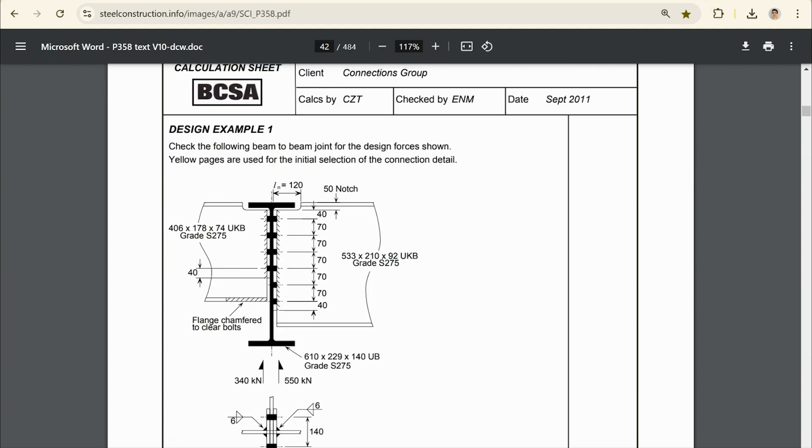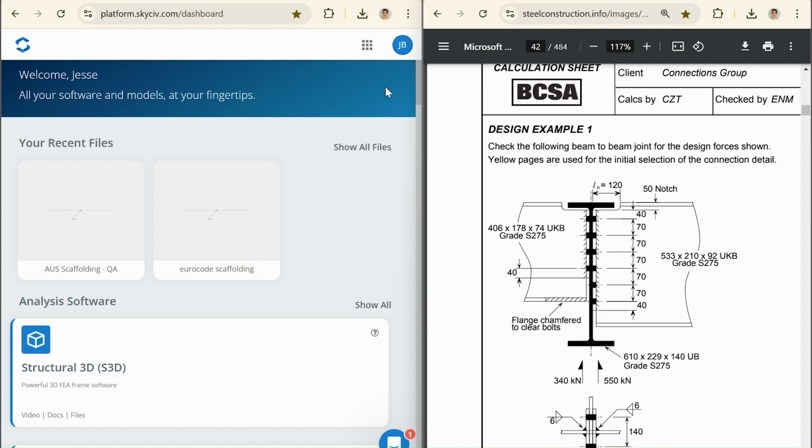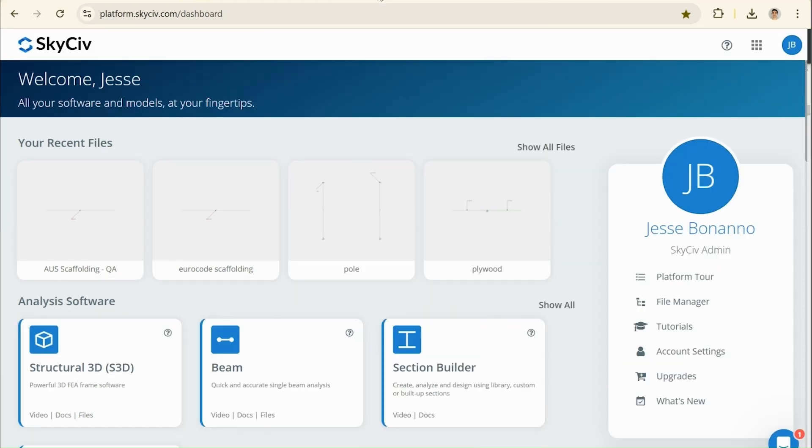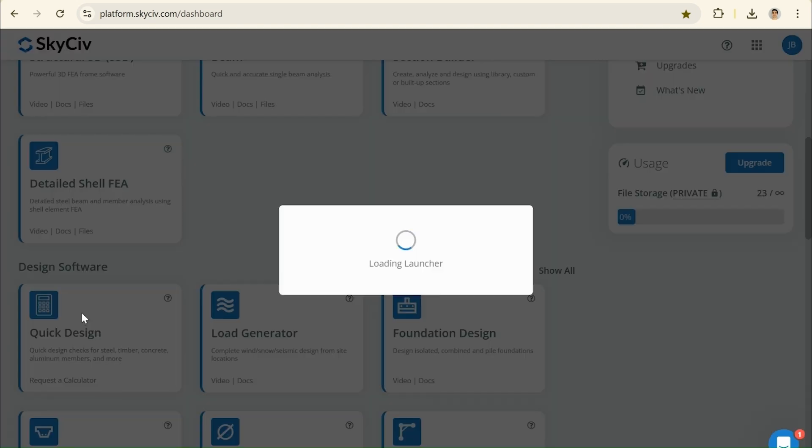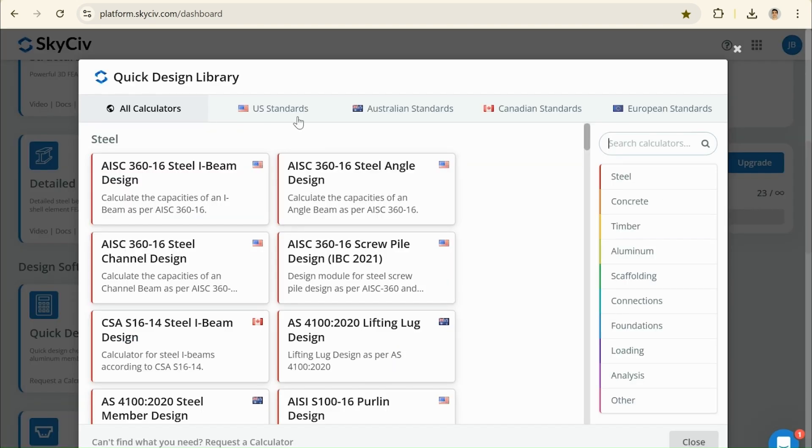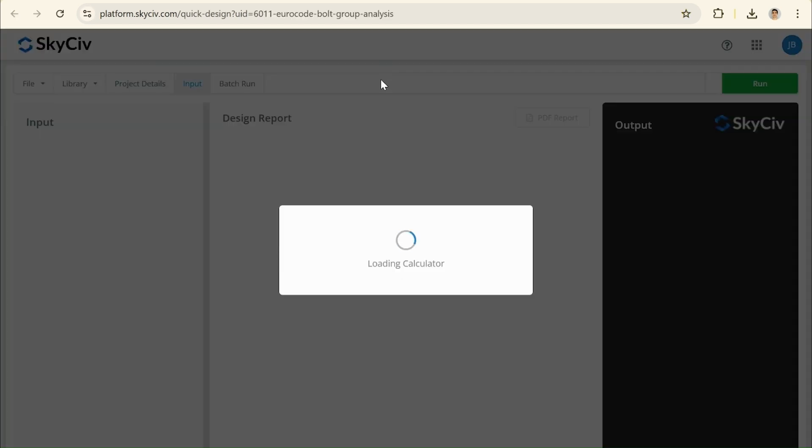So, what I'm going to do now is I'm going to go to the quick design calculator. What I'm going to do actually is I'll make this full screen. And what I'm going to do is I'm going to scroll down here to the quick design section. I'm going to click the country that I'm interested in. I want to do the European standard, and I want to use this bolt group plastic calculator tool. So, let's open that up.